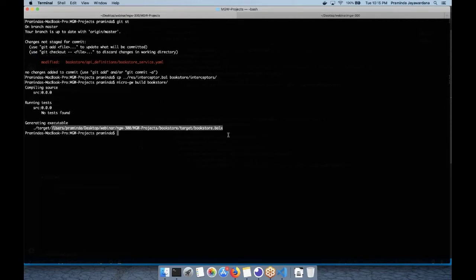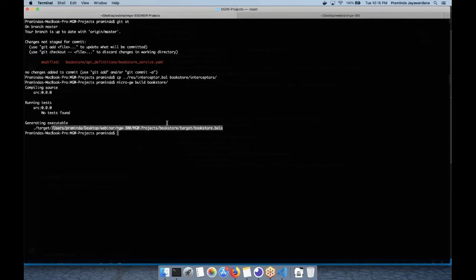Here I have the executable file. Earlier Rajit showed how to use this file and run it using a Docker container. Now I will show you how to run this executable file with the gateway runtime distribution. The gateway executable is provided by the gateway runtime component — I have also installed and added this to the path variable.